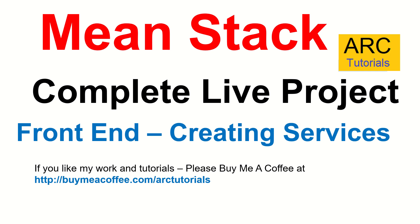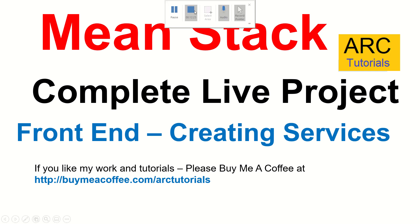Thank you so much for joining. If you like my work, please do consider buying me a coffee at buymeacoffee.com slash ARCTutorials. Don't forget to subscribe to my channel, like the videos. Thank you again for joining. See you in the next episode. Bye.